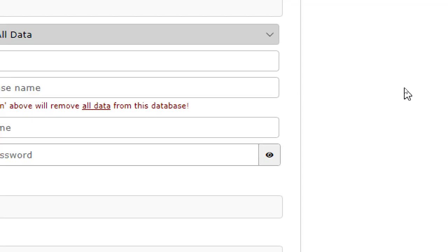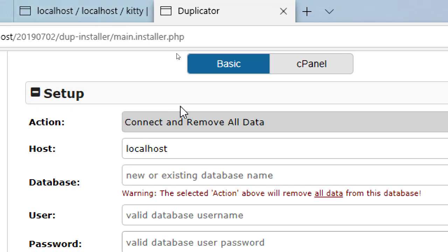Another reason is the warning right here: 'you're about to connect and remove all existing data.' If you already have a database, maybe you want that data — you could lose something by using a pre-existing database. So that warning is something to note.